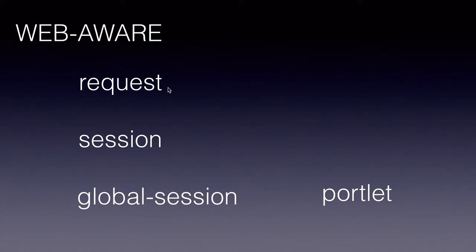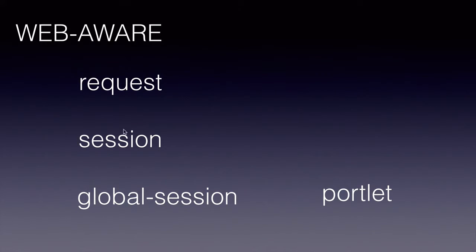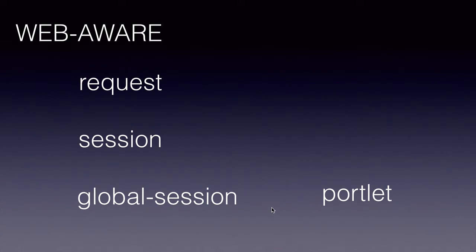The request scope, as the name itself says, if we define a bean in the request scope, that bean instance will be created per request. Session scope means for the entire session there will be only one bean instance that will be created. The global-session, which I have rarely used, is for the portlet-aware application context.